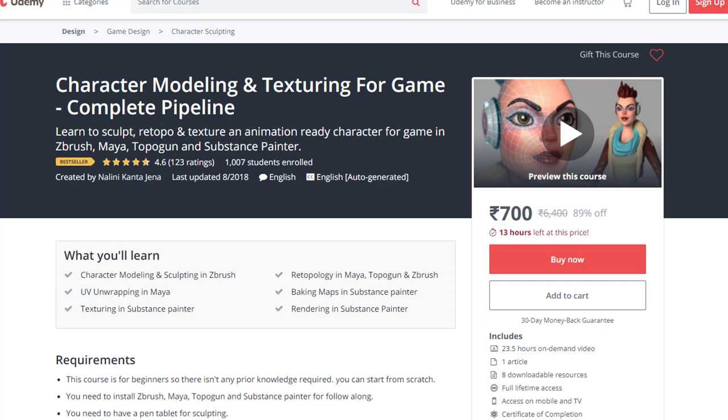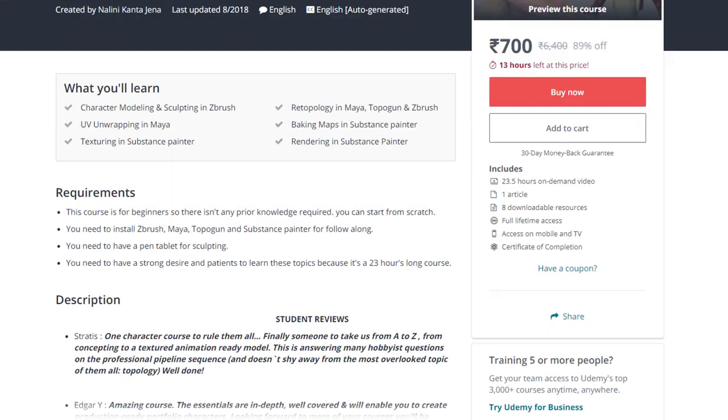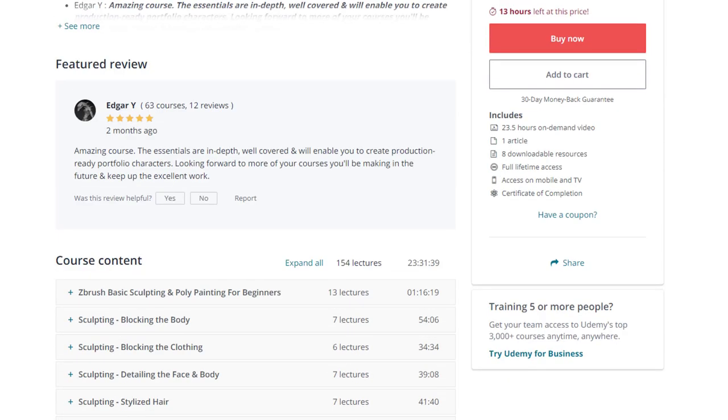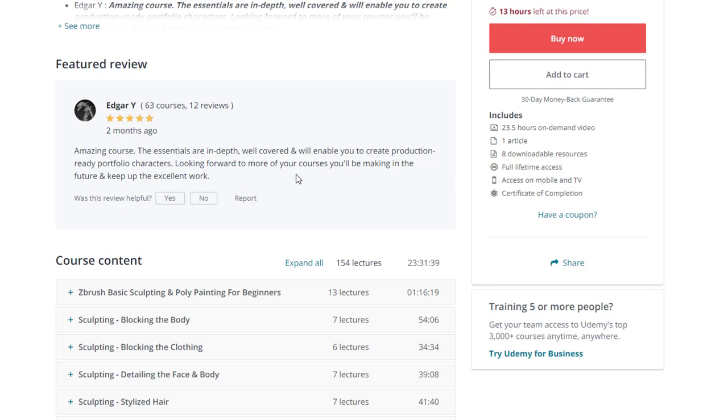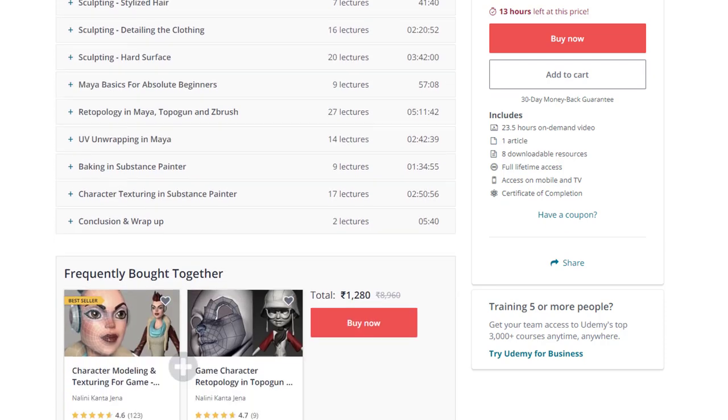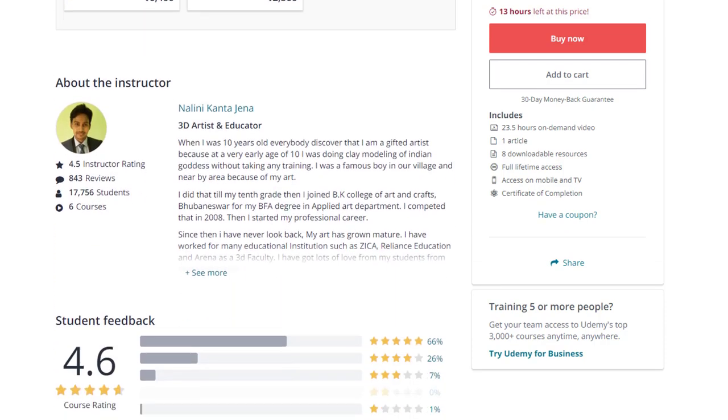You can see the reviews of the students by going down here. You can see the featured review - this review is chosen automatically by Udemy. Amazing course, the essentials are in-depth, well covered and will enable you to create production ready portfolio characters. Looking forward to more of your courses you will be making in the future and keep up the excellent work. So thank you Edgar and you will see a lot of good reviews like this if you go down there.